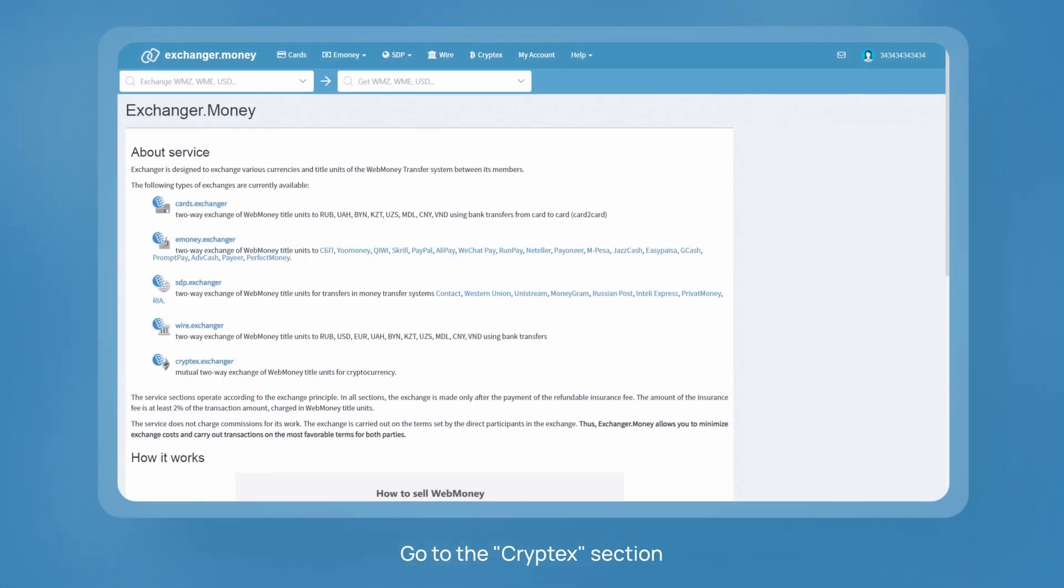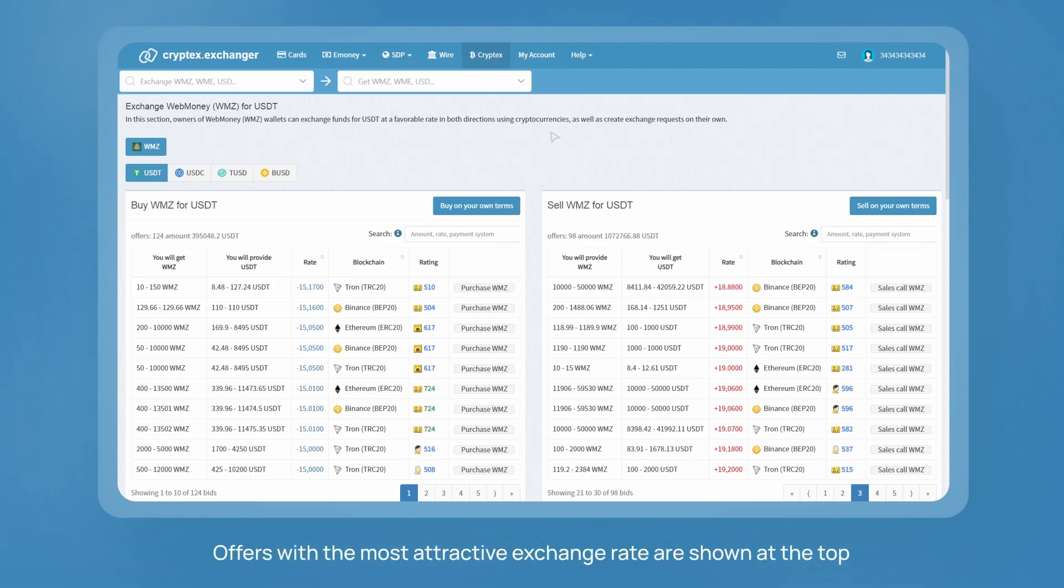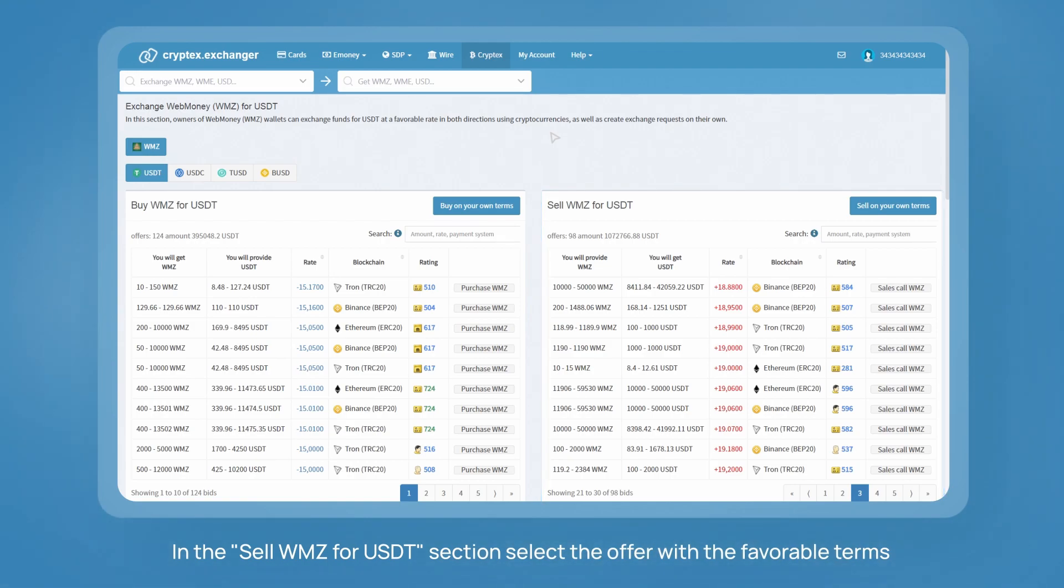Go to the Cryptex section. Select the exchange direction. For example, WMZ to USDT. Offers with the most attractive exchange rate are shown at the top. In the Sell WMZ for USDT section, select the offer with favorable terms.